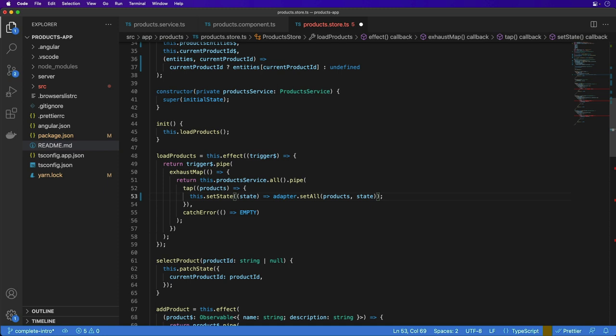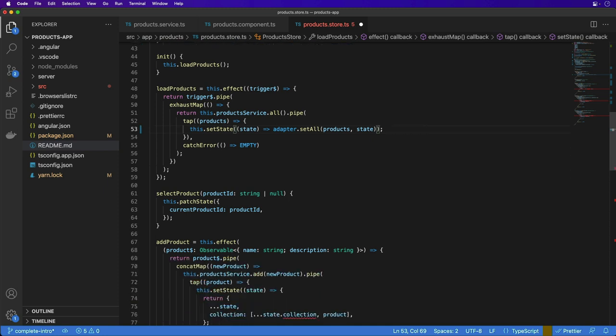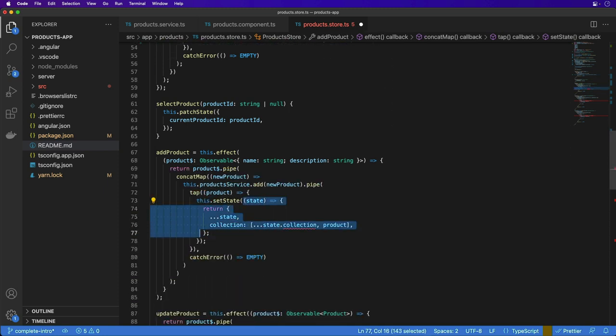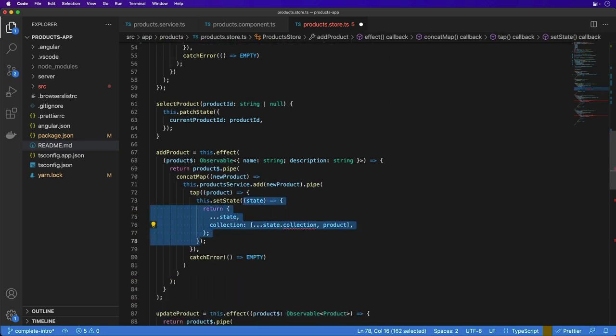For the addProduct effect, we use the addOne method with a single product and pass the state along with it also.